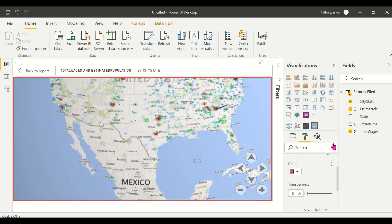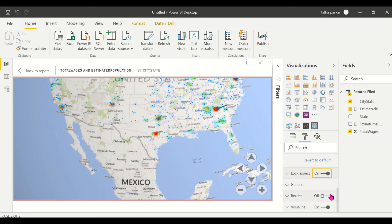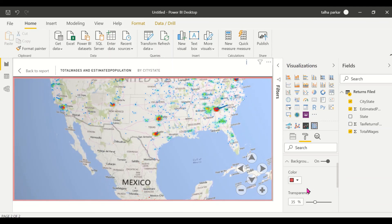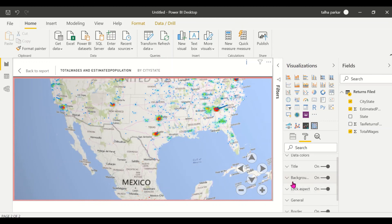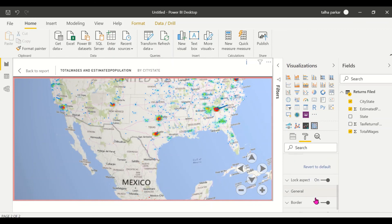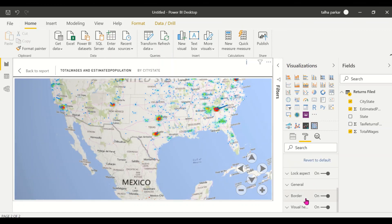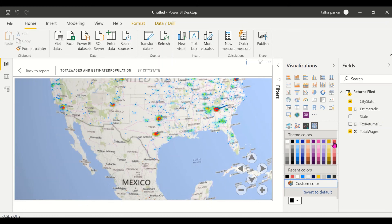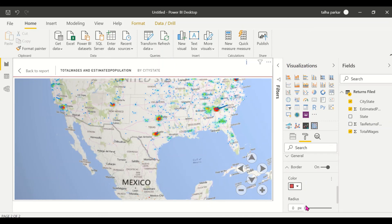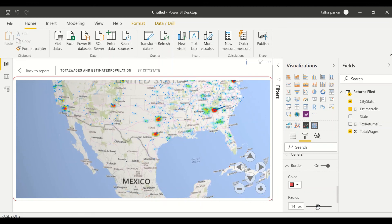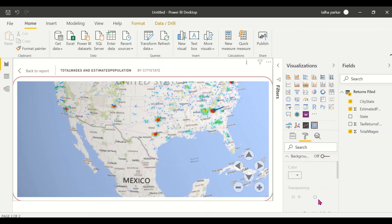You can add a title and a border. Right now it's white — I could add a red border and increase the transparency. You can turn on the lock aspect ratio. The background acts as a border since the whole page is filled with the map. You can select a border color and increase the thickness or radius.